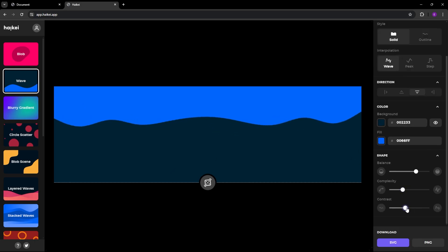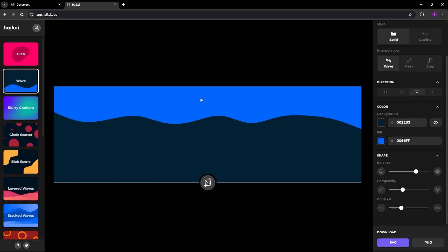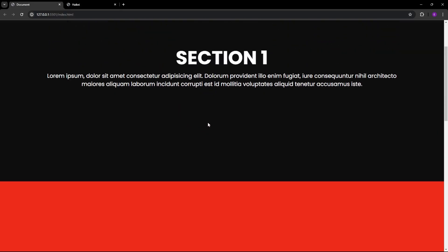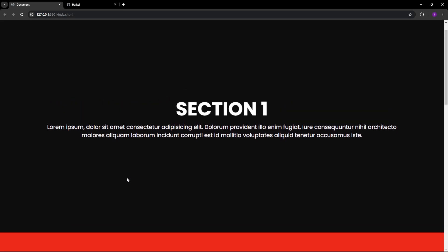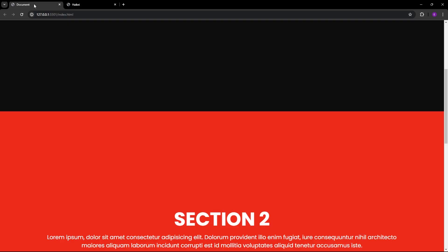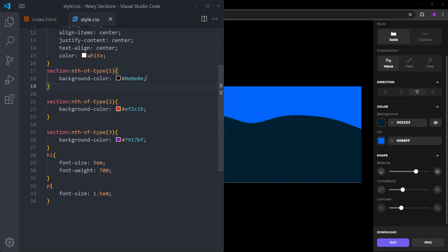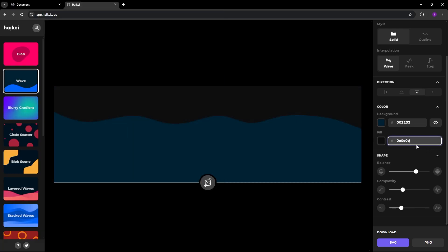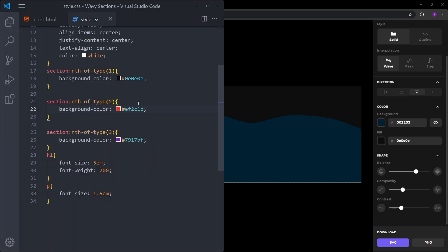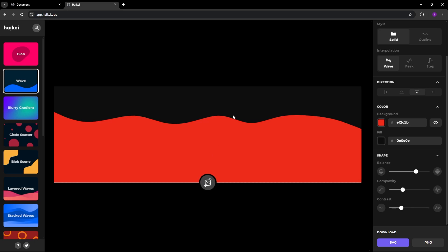I will play around with the settings to make it look better. The most important thing is to make the colors match the sections. This first wave is going to be placed right below the first section, which has a black background. So the wave itself is going to match that color, and the background color of the SVG is going to match the second section's background color. I will copy the background color of the first section and paste it to change the wave color, then copy the second section's color and paste it as the background. Now we have matching colors, so we can save this by clicking on the SVG button.